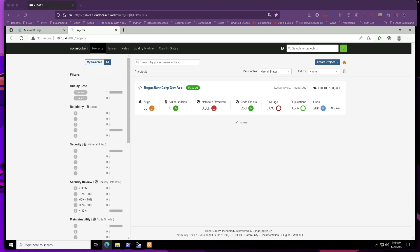In this lab, we're tasked with finding the password of the helpdesk admin user. But first, what is SonarQube? SonarQube is an open source platform used for continuous inspection of code quality — it does static code analysis and creates detailed reports of bugs, vulnerabilities, code duplications, code smells, and similar issues. We can see some of those things here, including some bugs.